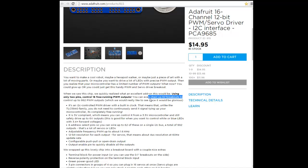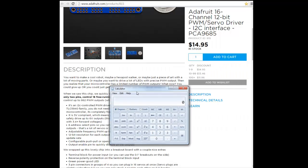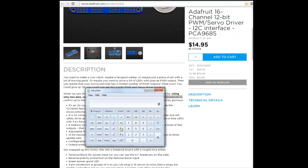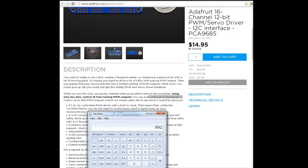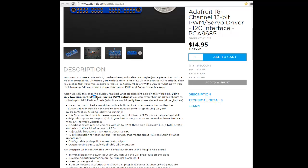You can chain up to 62 boards, a module like this, meaning 62 modules by 16 servos for each one. Whoa, almost a thousand servos. That's a lot.